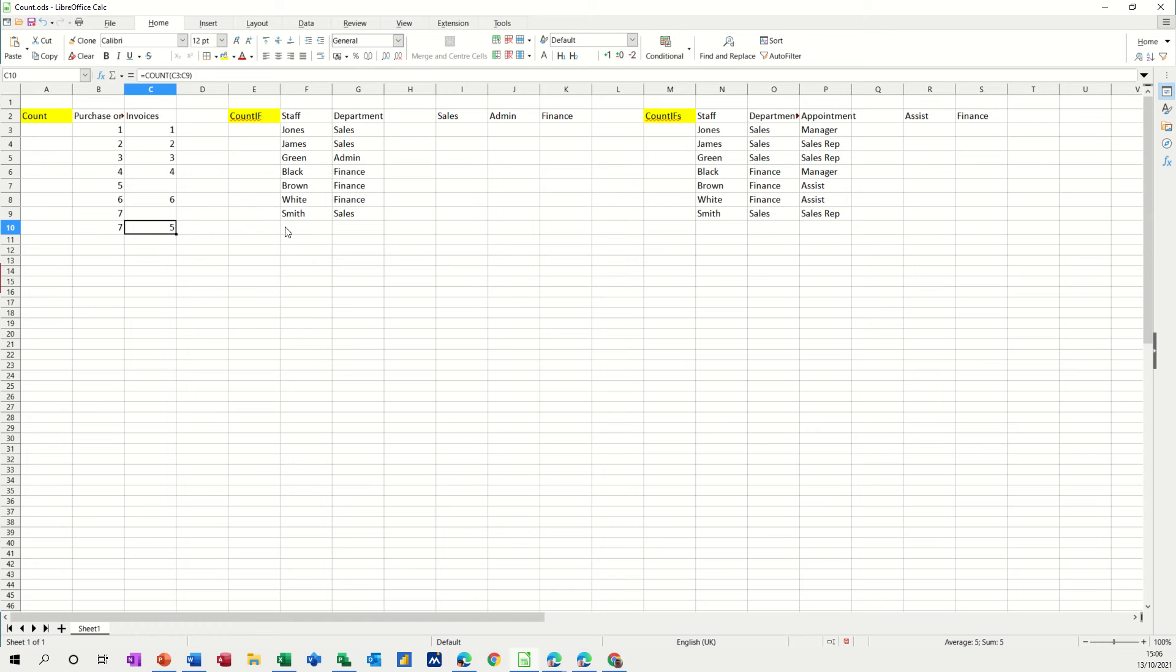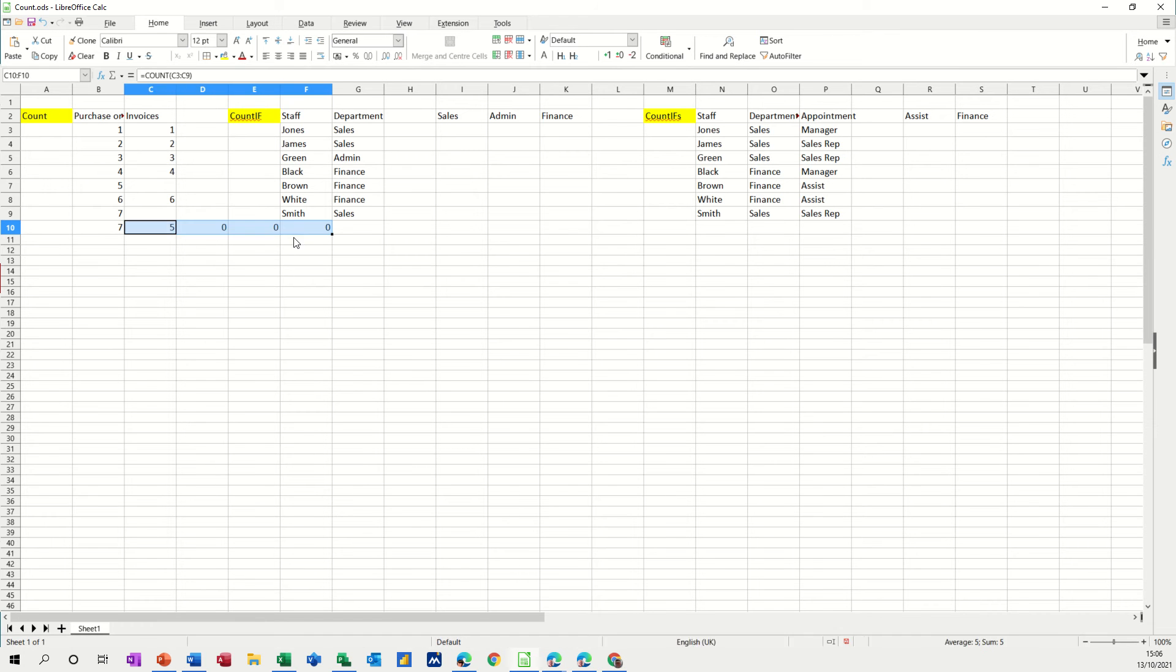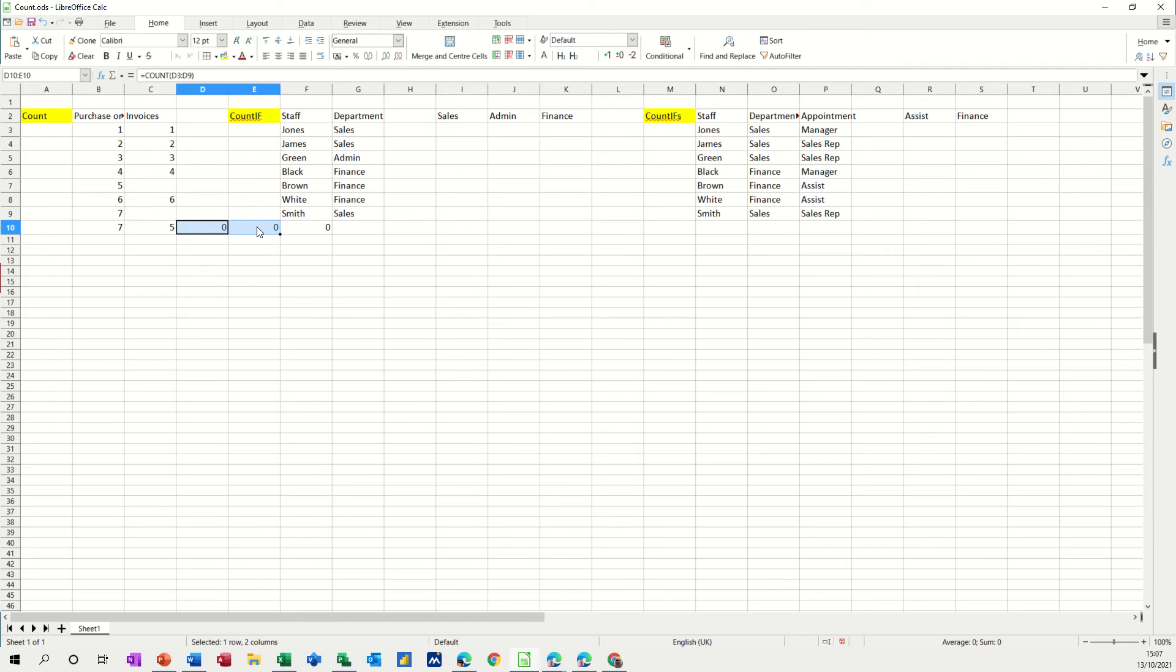Now count a, if I do the count a function, so let's just pull this one across. So I've pulled the count function across expecting it to count this list of people and it's coming back with zero because you can't count text with the count function, it's for counting numbers or money.